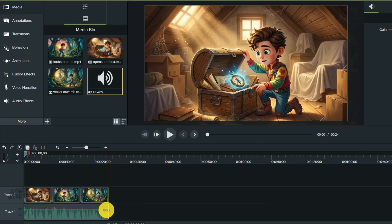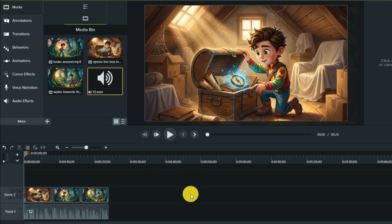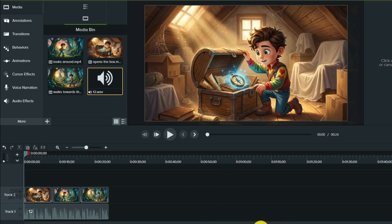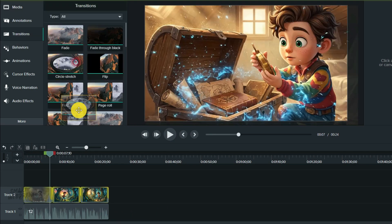Next, the narration. I'll drag the narration audio file onto the voice track and line it up with the first clip. I'll do the same for the other two, placing them under their matching scenes. The story is coming together, but we can add a little more polish. I'll add simple transitions between the video clips. This will make the jump from one scene to the next feel much smoother.